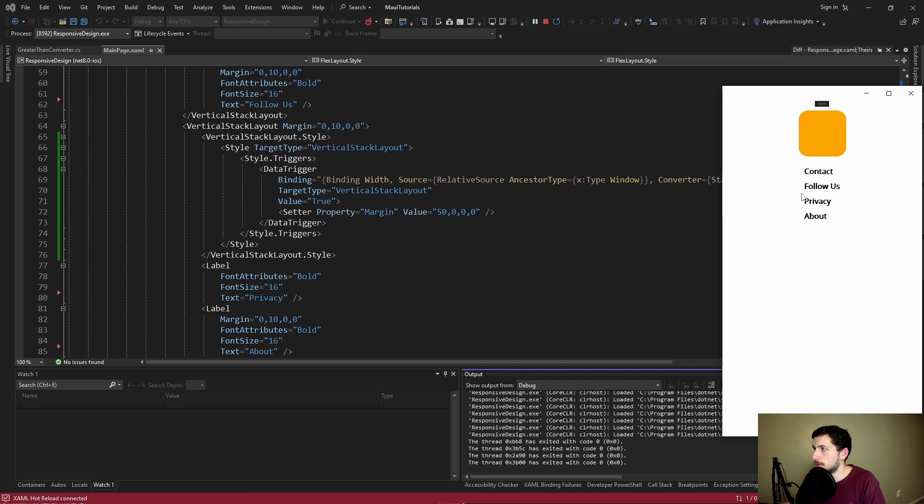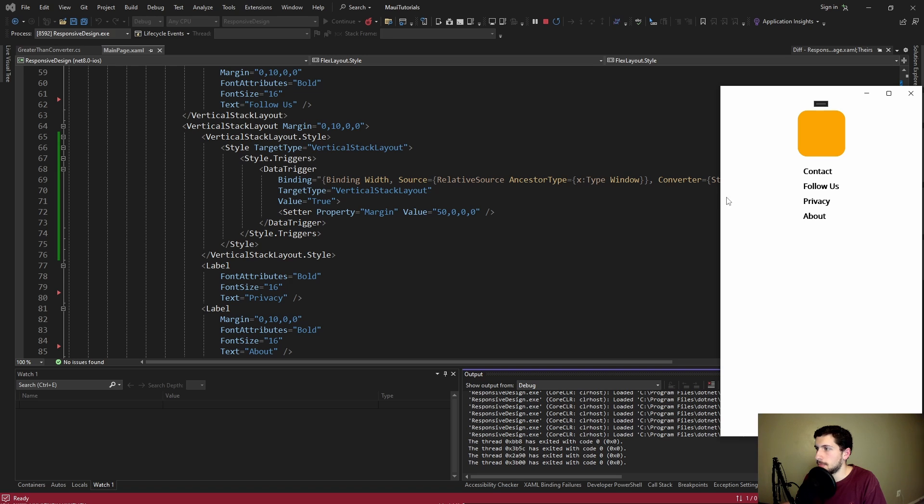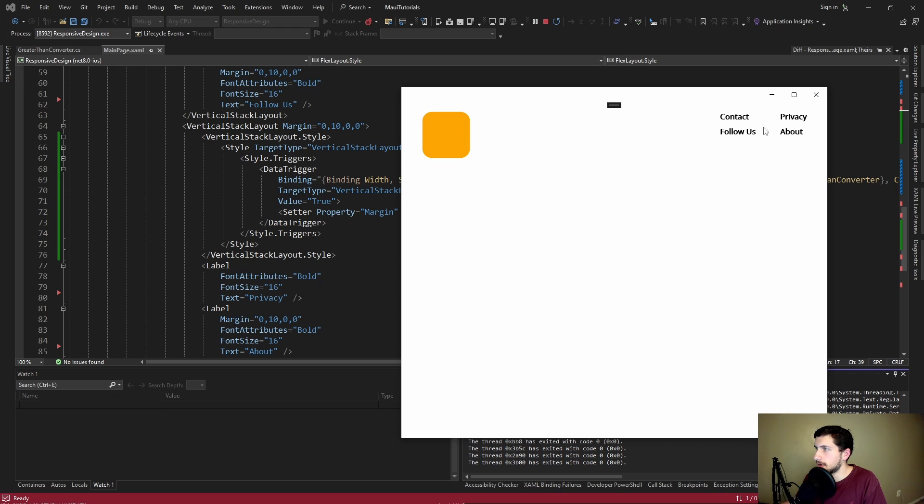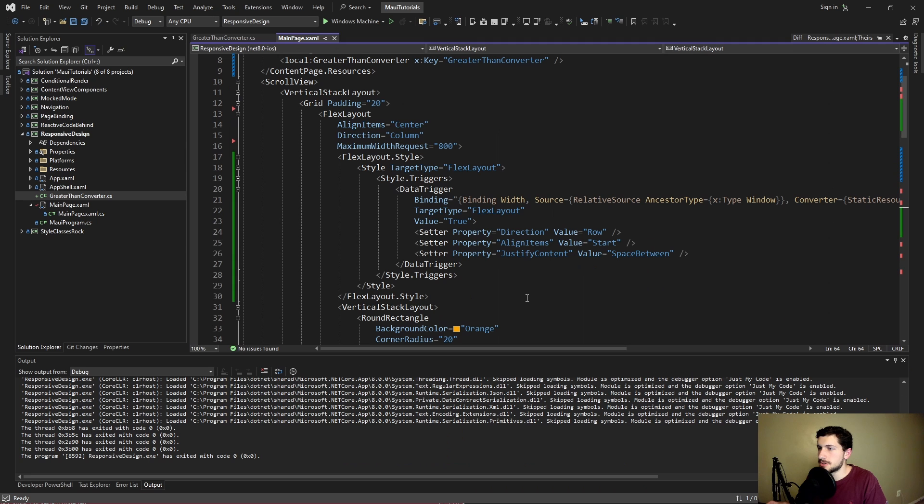And then the only other responsive style we needed was the second column of links. So in mobile we add margin to the top, 10 top margin. But then in desktop we add 50 margin to the left. As we can kind of see pretty significant gap there.